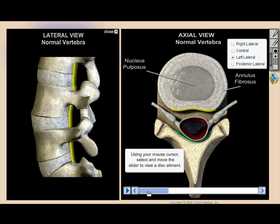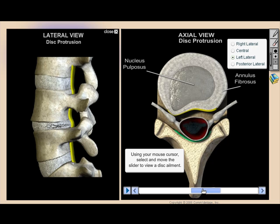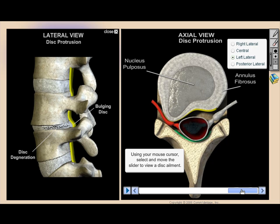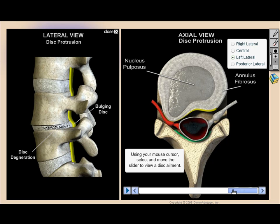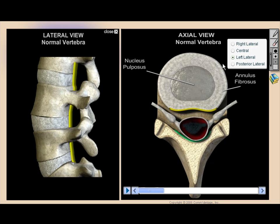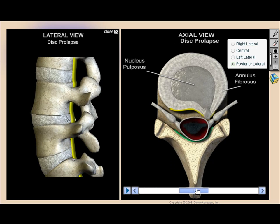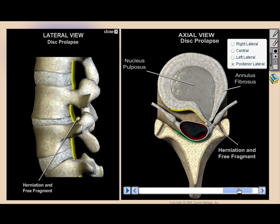We implemented both a single-screen and a split-screen environment, and represented radiology-based 3D models with black backgrounds, while others are on a soft blue background. Our disc ailments feature shows both a lateral and an axial view side-by-side, because that's the way it's presented on the actual MRI.